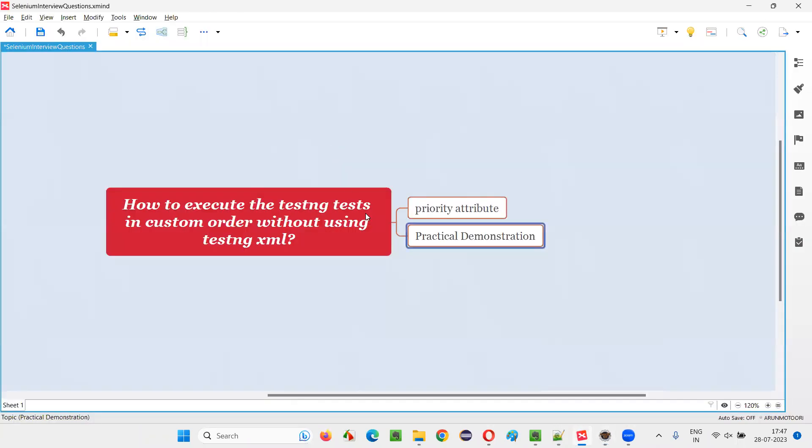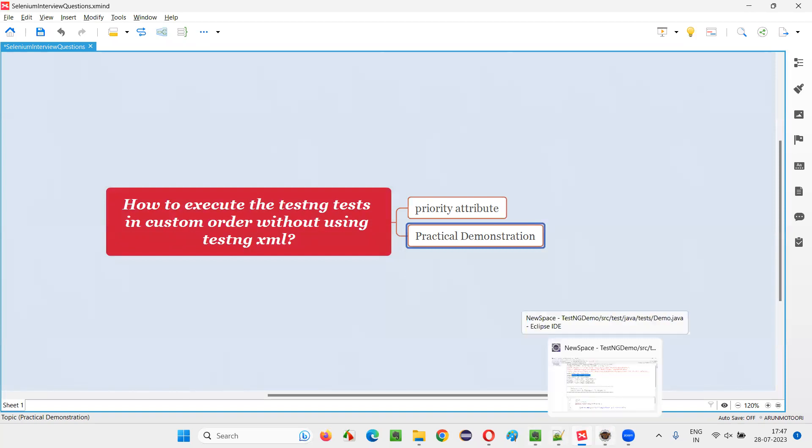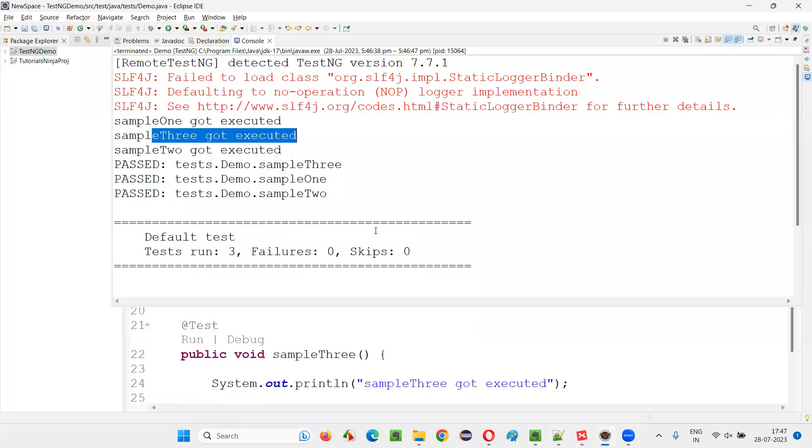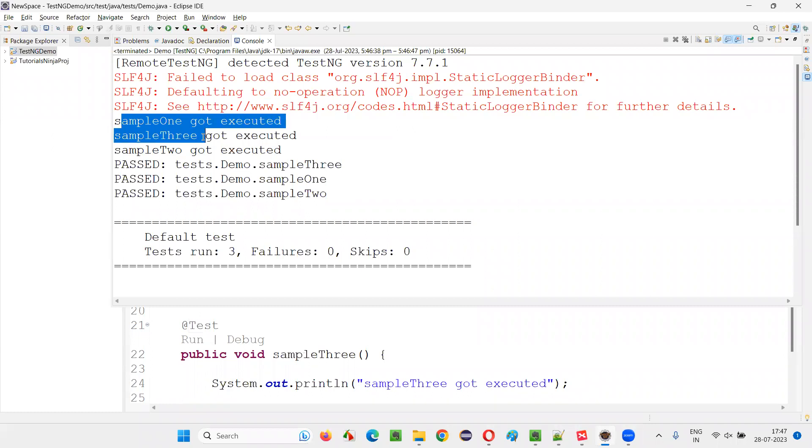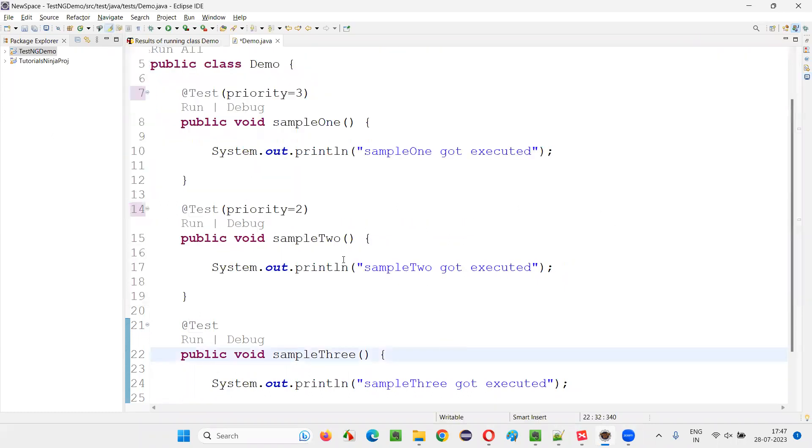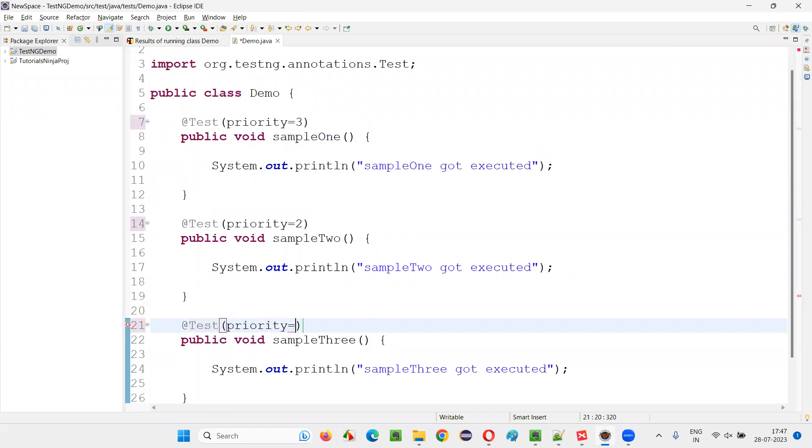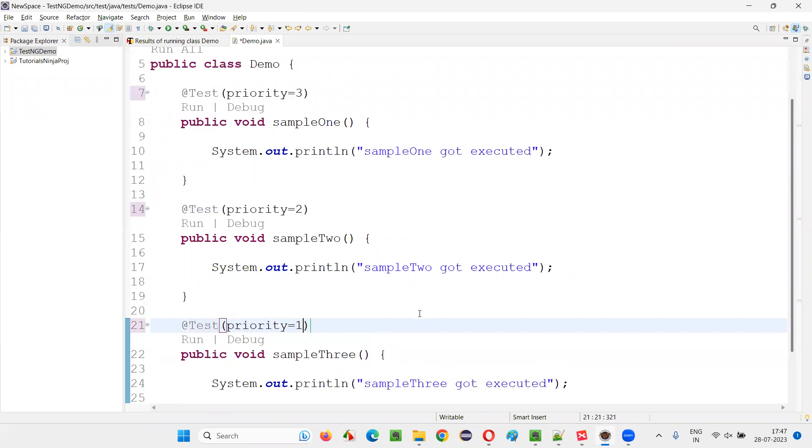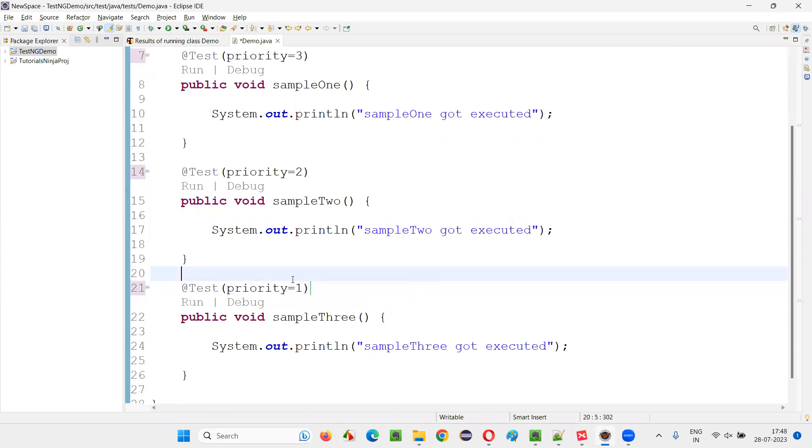Whereas sampleThree is getting executed in middle. But I want to get it executed in the first position. First sampleThree, then sampleTwo, then sampleOne I want. This is custom order I am talking about, in whatever order you want. Priority equals one.